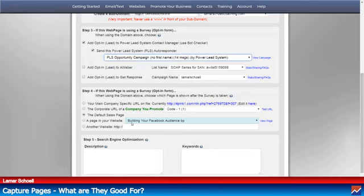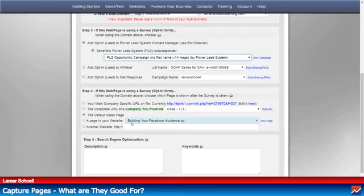I've also got an AWeber and a GetResponse account. I want to connect the same landing page to my AWeber autoresponder as well. So when that lead comes in and they enter their information, it's going to go into my Power Lead System autoresponder and my AWeber autoresponder.